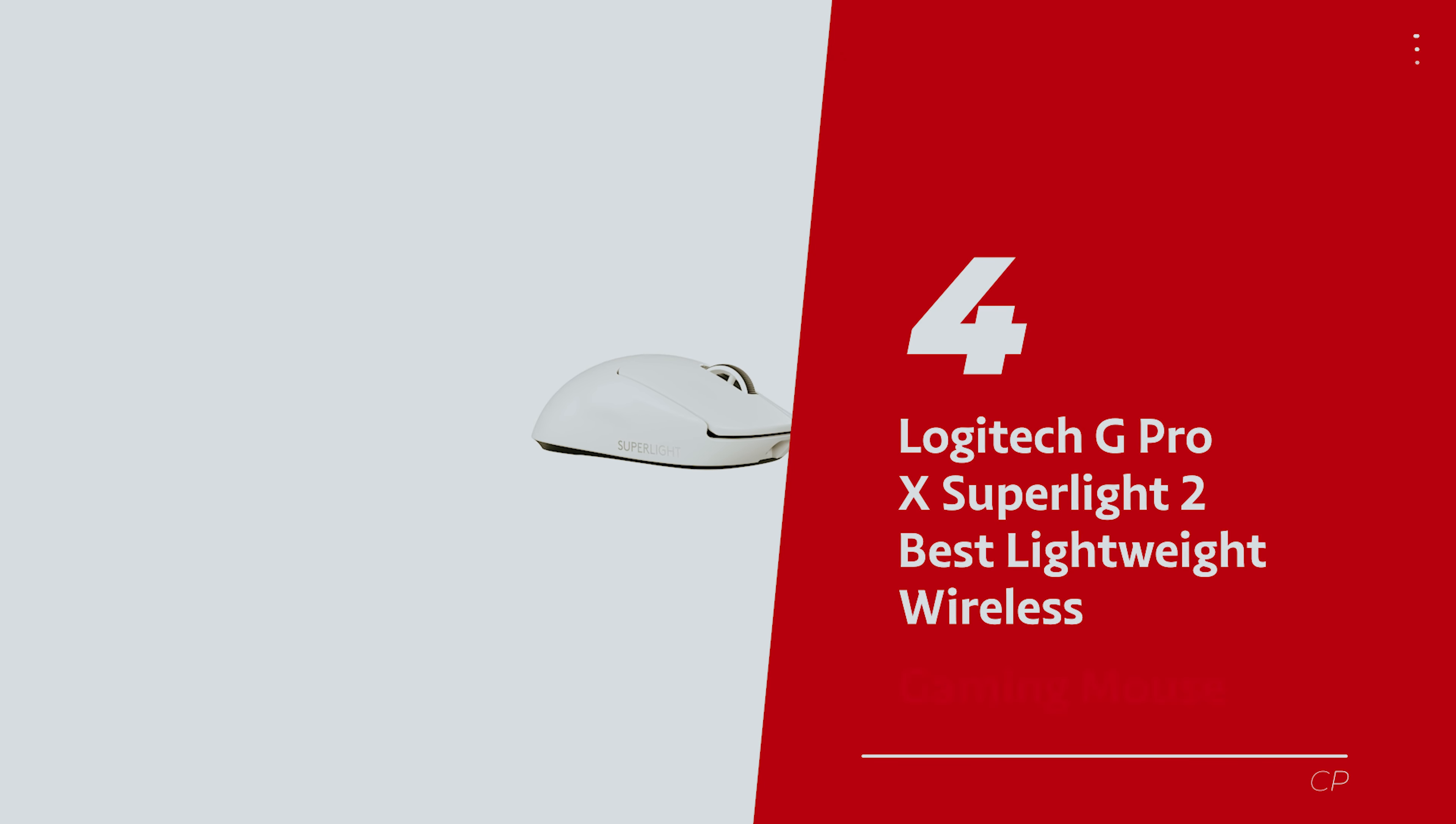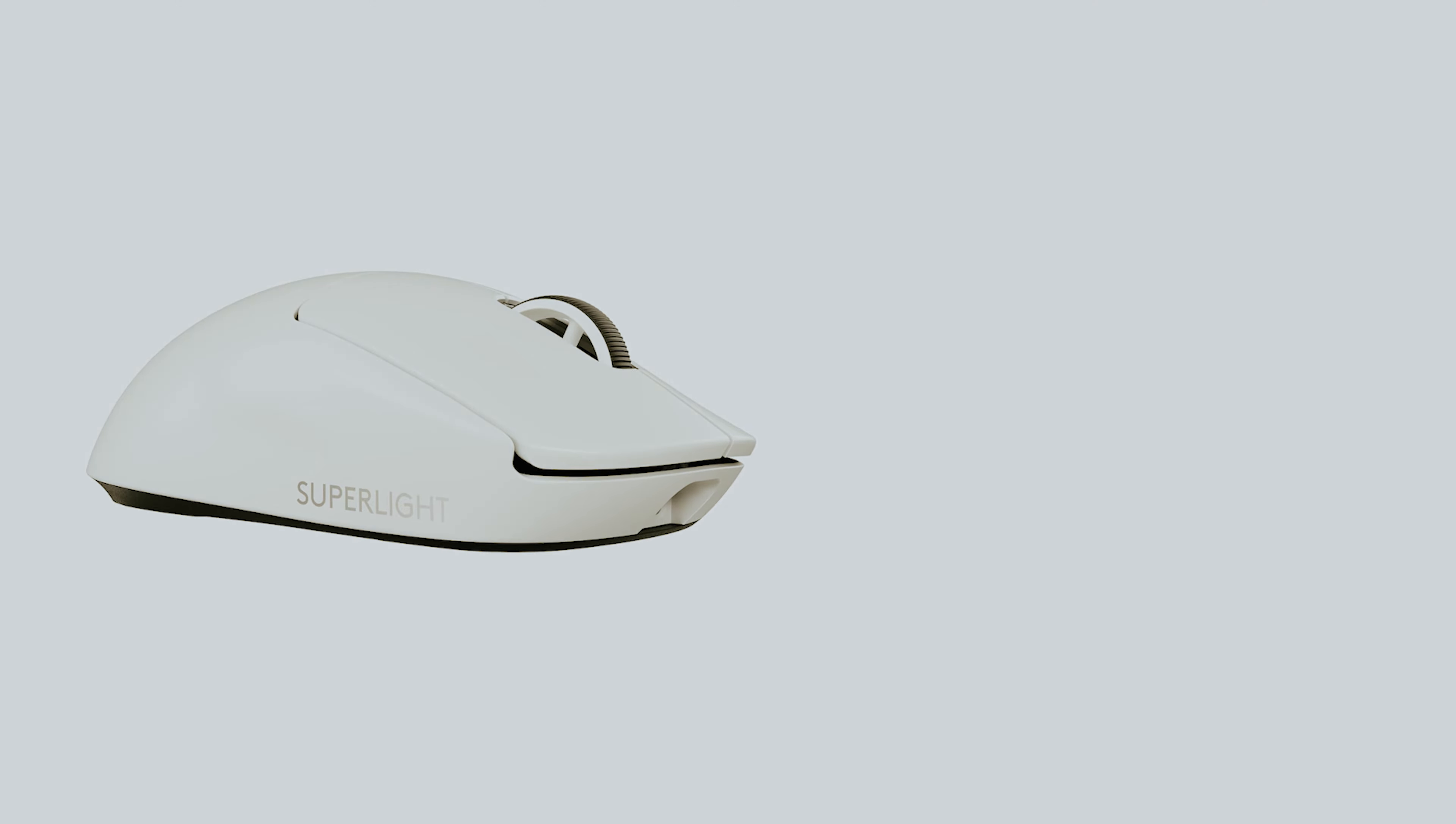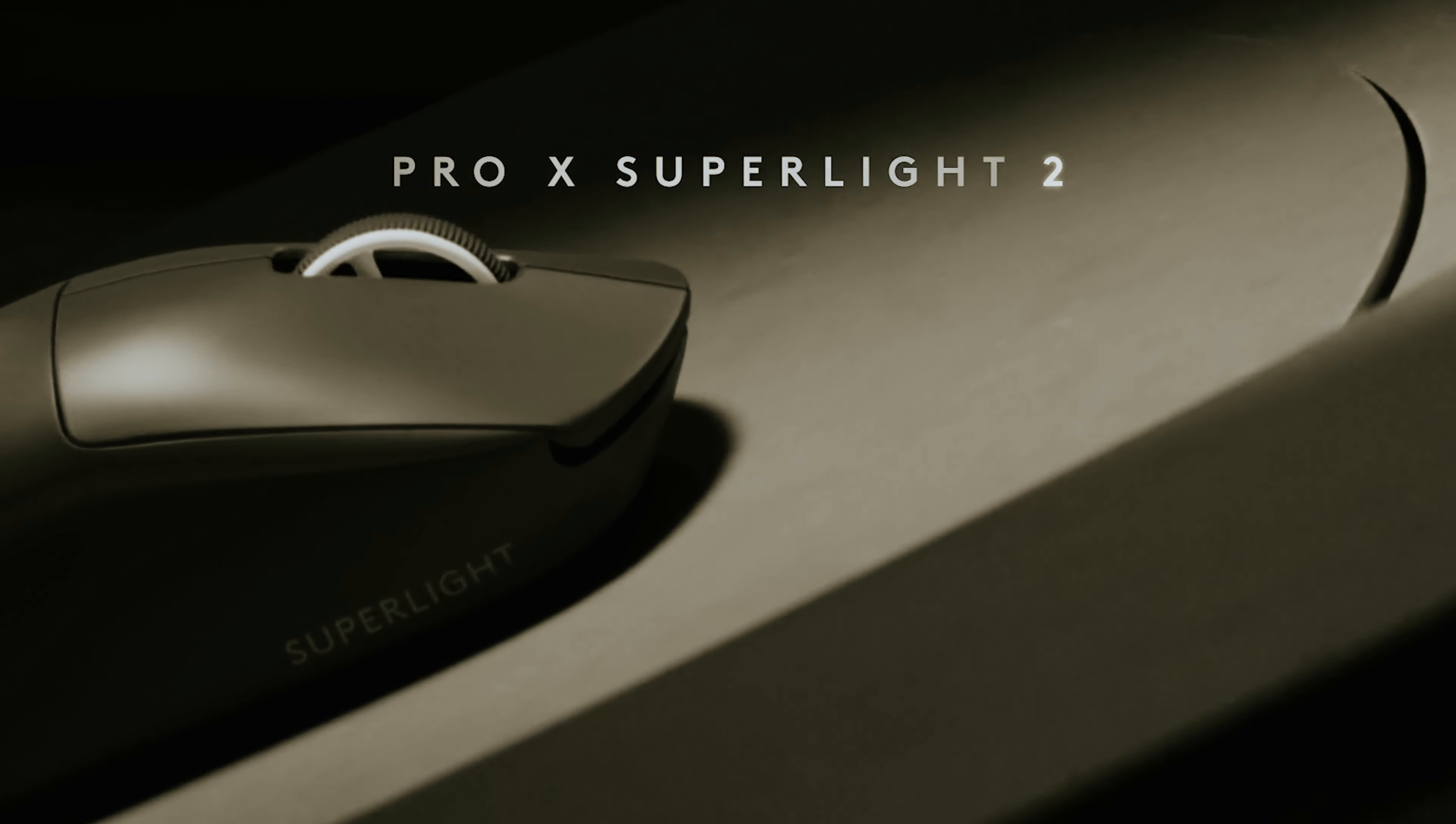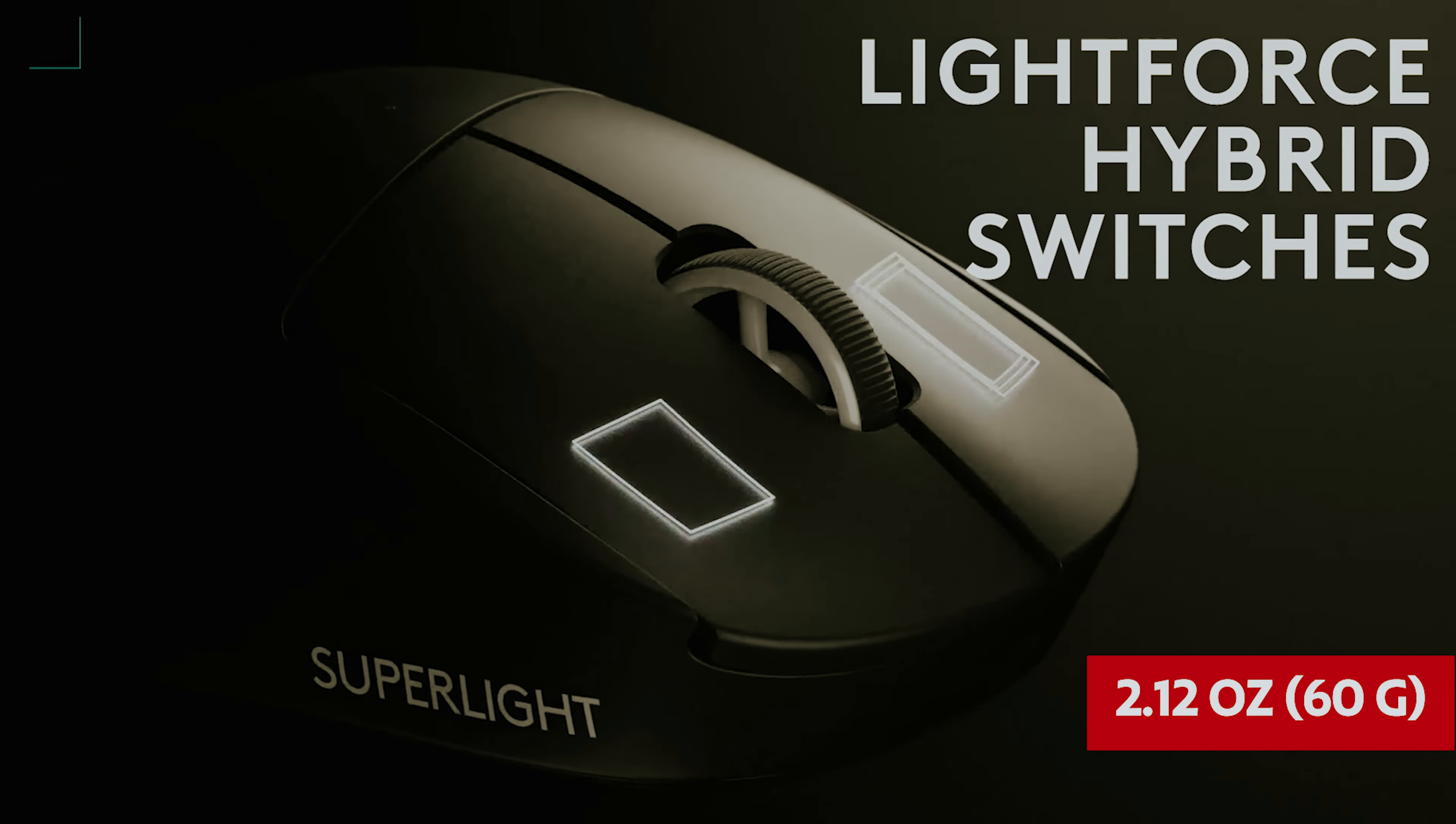Number 4, Logitech G Pro X Superlight 2, our pick for best lightweight wireless gaming mouse. If you're on the hunt for a featherweight wireless gaming mouse, look no further than the Logitech G Pro X Superlight 2. Because let's be real, who needs extra ounces when you're on a quest to frag your friends? At a mere 2.12 ounces, this baby glides across your mouse pad like it's auditioning for Dancing with the Stars.